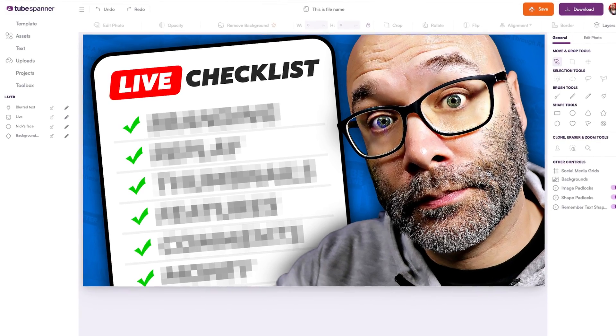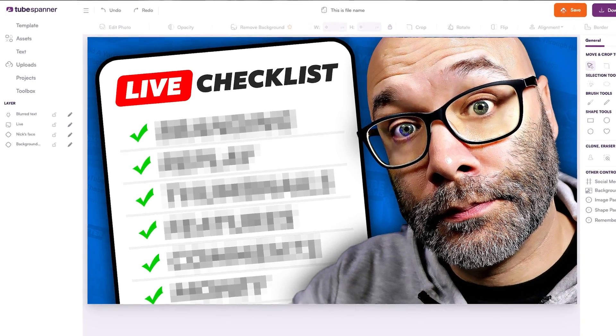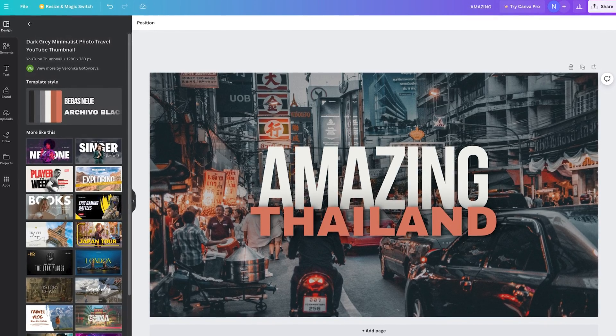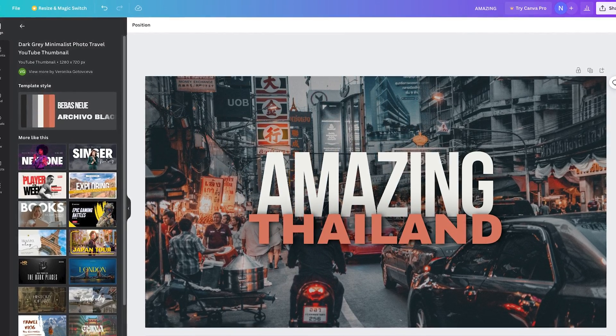Since you also have to make thumbnails for your videos, you might as well do it for free. For this, you can use TubeSpanner, which will give you three free thumbnails per month, and you can also use Canva, which also has free thumbnails. Both options have templates you can use so that you don't have to start from scratch, giving you a great place to start if you've never made a thumbnail before or you're struggling with your thumbnails.